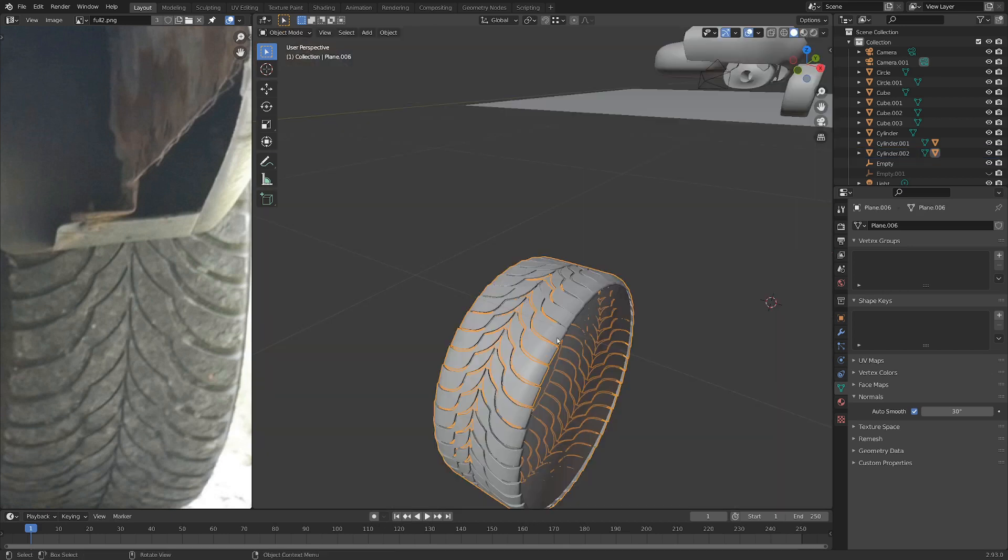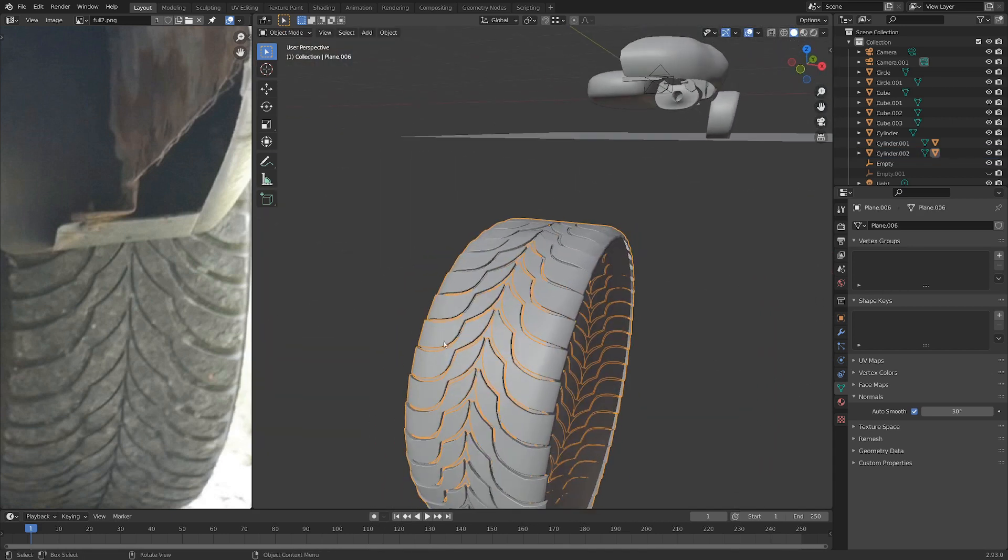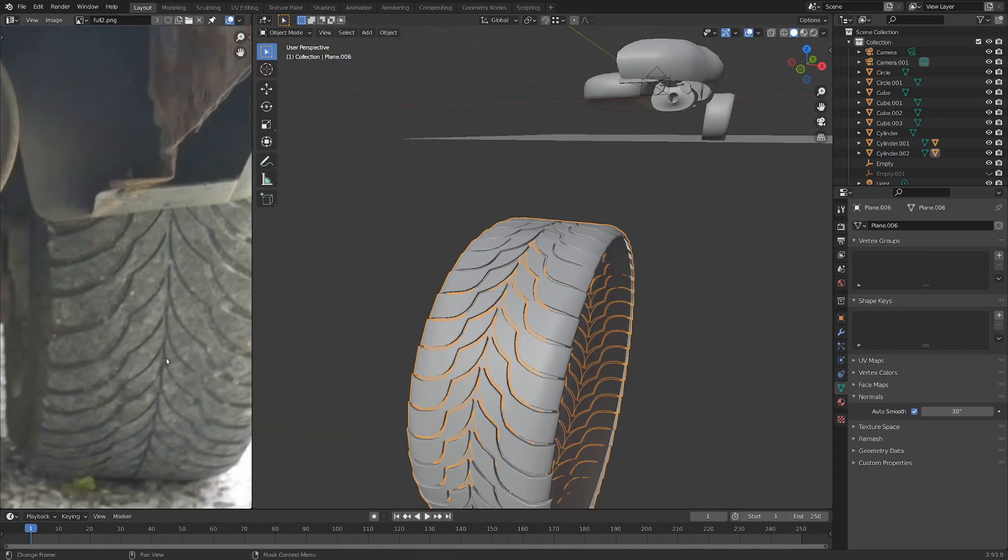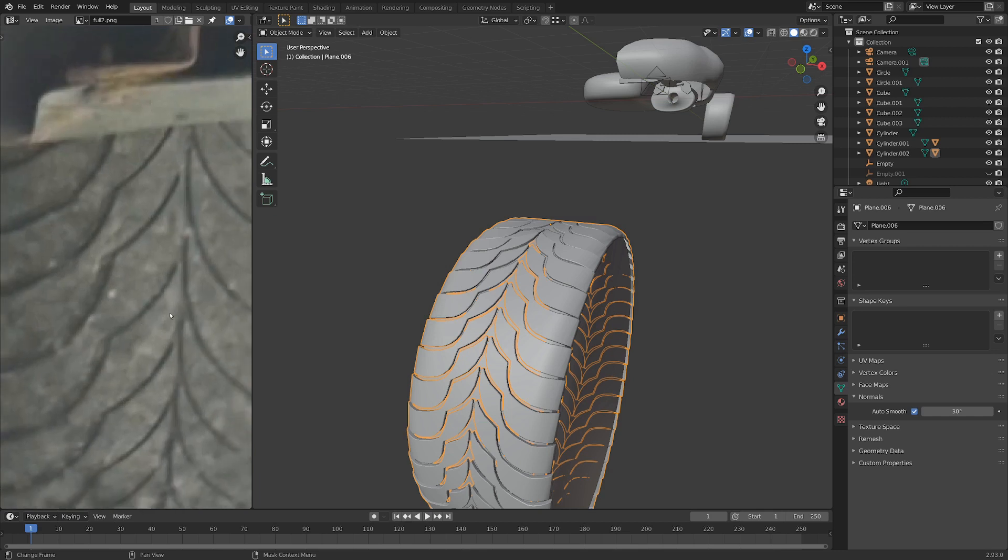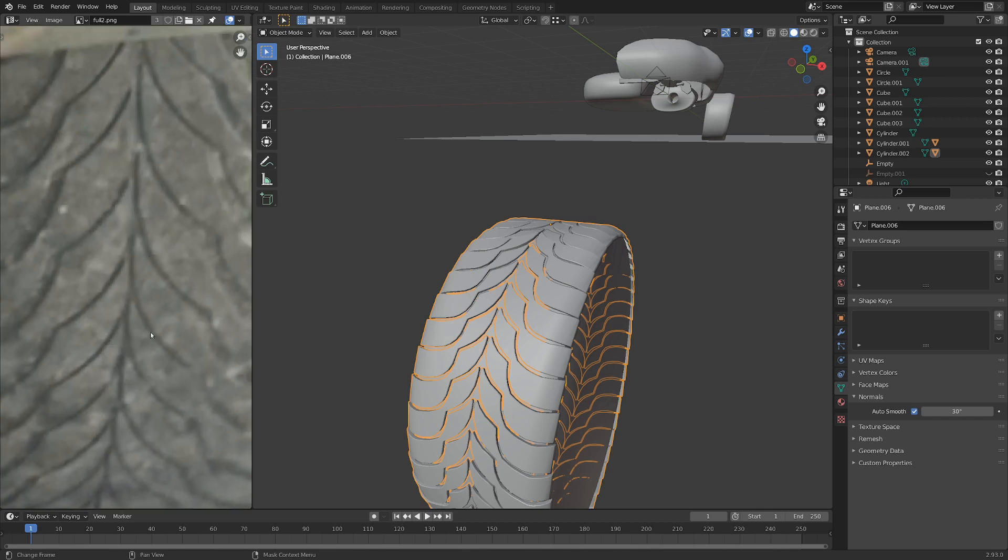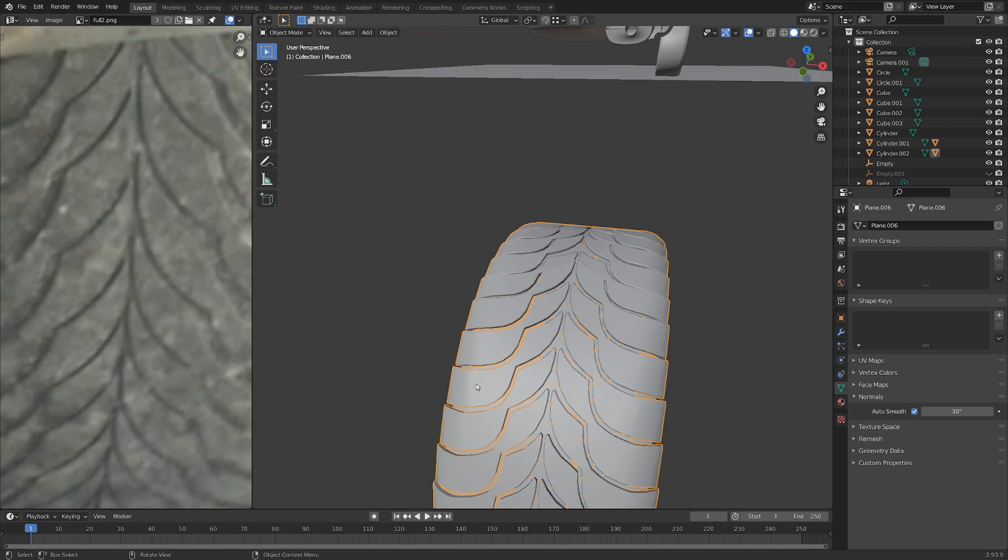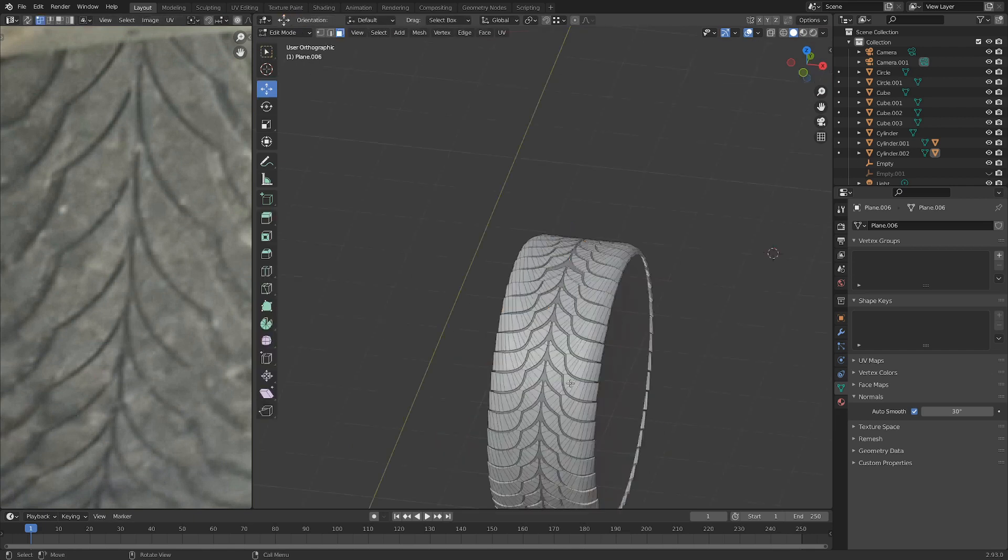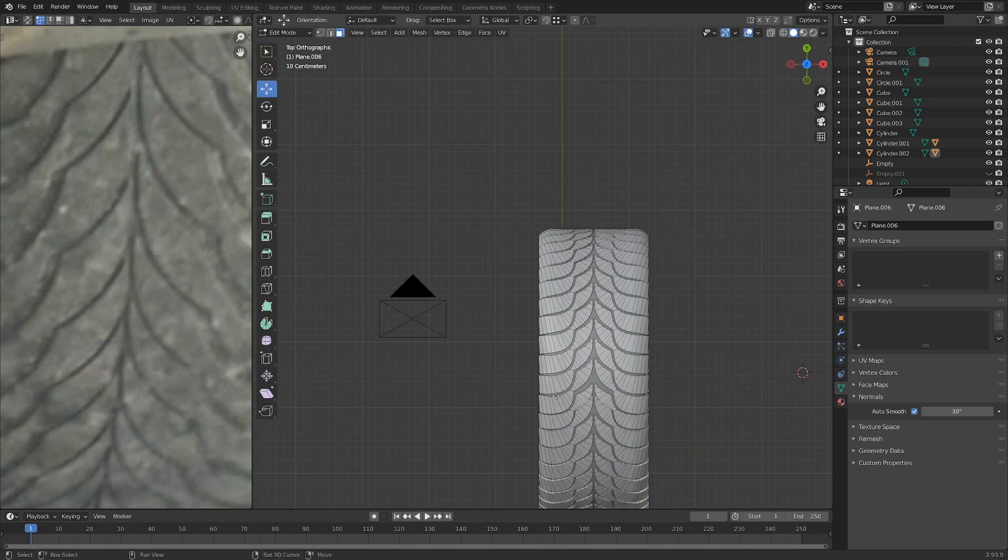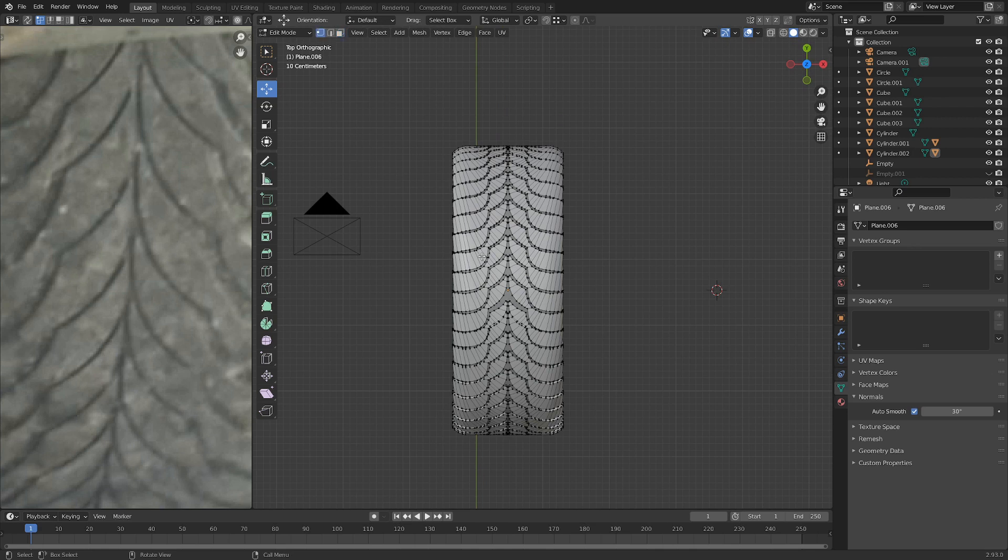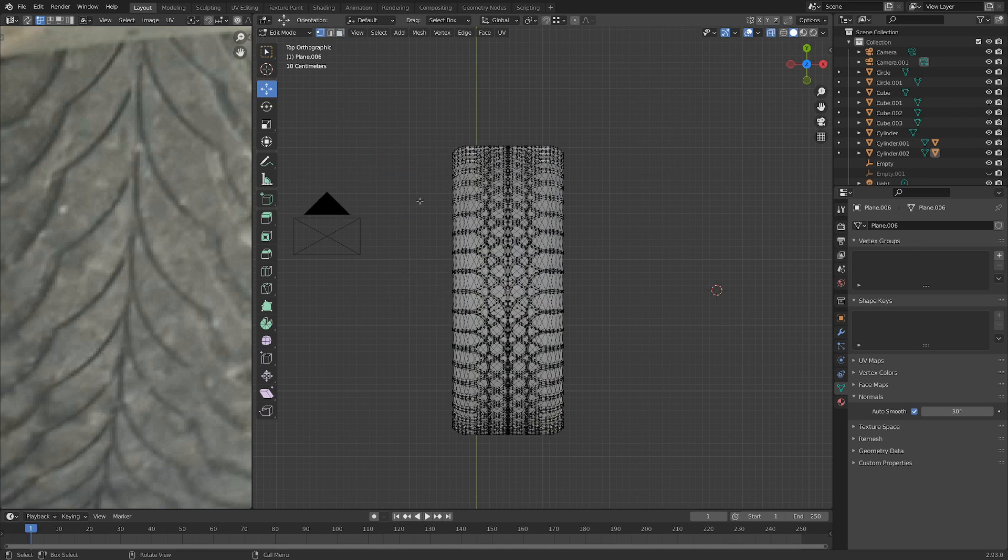Cool. One more thing that we could do is if we select the tread, you'll notice in the reference here, it's a little bit offset. So it's like every other tire tread. And right now this is completely symmetrical. So let's just go into edit mode real quick. 7 for top view. And then 1 on the keyboard for vertices select. Z to get into x-ray.